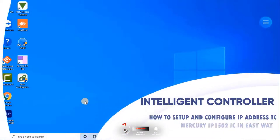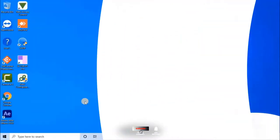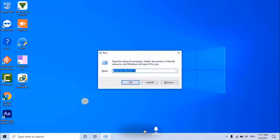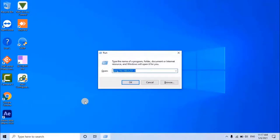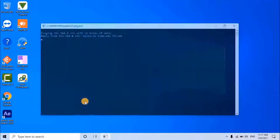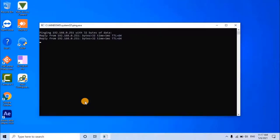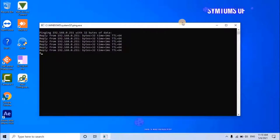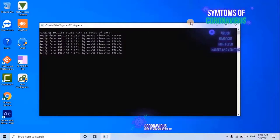Then try to ping the default IP address of the panel. To do that, press Window plus R key from keyboard, then type ping space 192.168.0.251 and click on OK. As you can see on the screen, the connection is perfectly established between computer and IC panel.